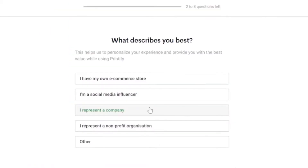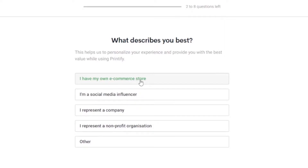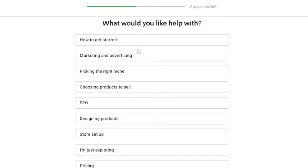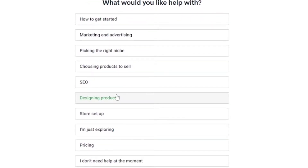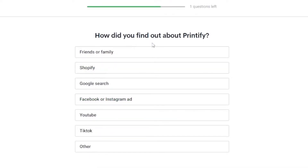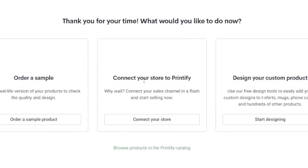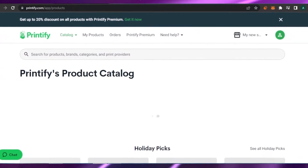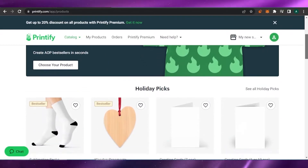The next step is answering what describes you best. Options include having your own e-commerce store, being a social media influencer, representing a company, or being a non-profit. I'll select 'I have my own e-commerce store.' My main objective is to start my first online business. For what I'd like help with, I'll select 'designing products,' and for how I found Printify, I'll say 'Google search.' Then I'll choose to design my custom product.